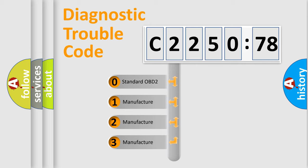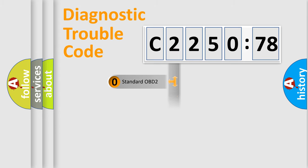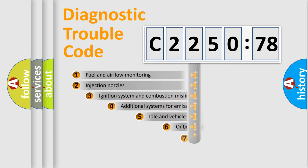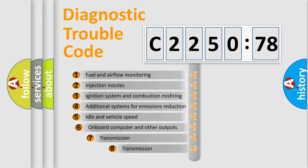If the second character is expressed as zero, it is a standardized error. In the case of numbers 1, 2, or 3, it is a more prestigious expression of the car-specific error.